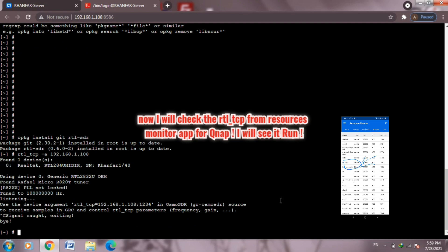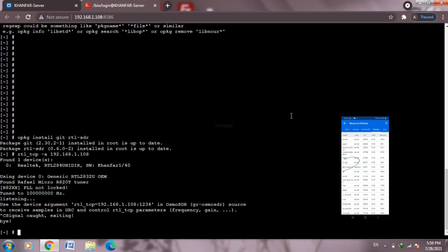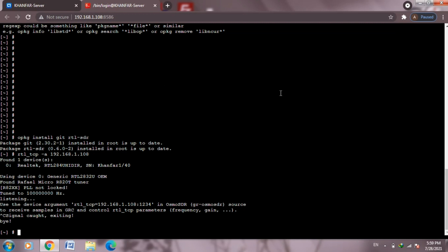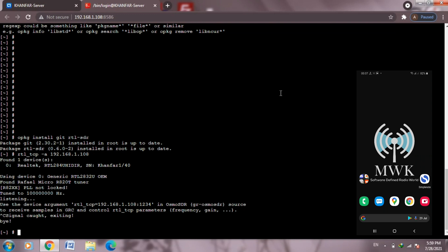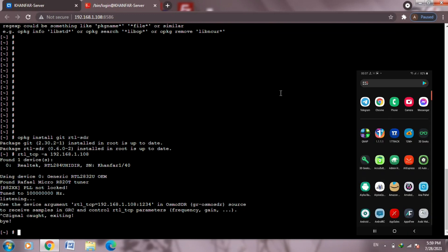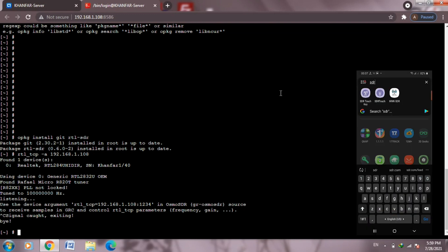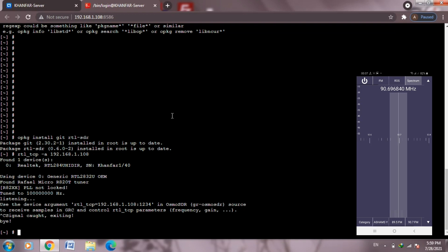Now everything seems okay, everything is running. You can test it from your phone, from your smart TV, from your laptop, from anywhere. If you have good internet speed, you can access your QNAP NAS from external and you can run your SDR Touch or any application you want.